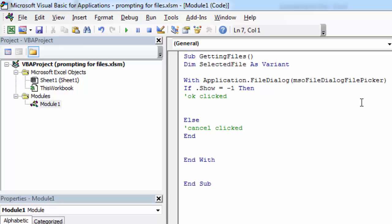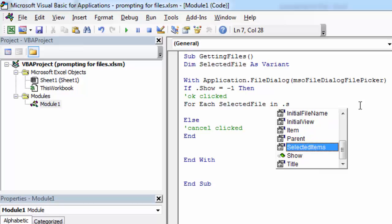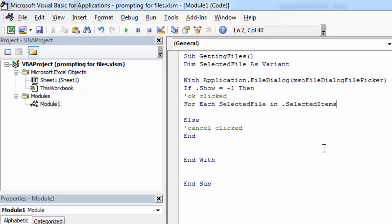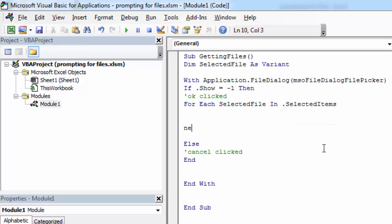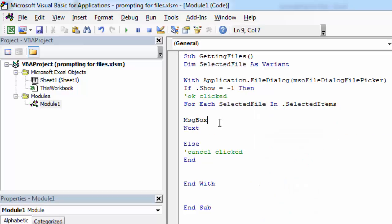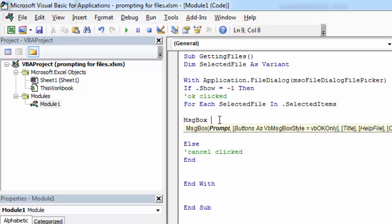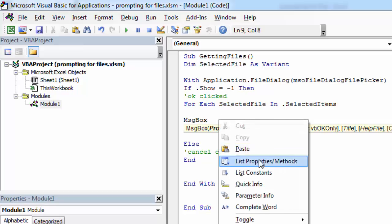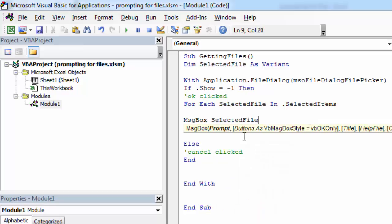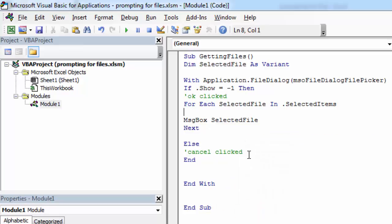To do this, we need to write For Each SelectedFile in .SelectedItems. To show selected files, let's use the MsgBox function: MsgBox SelectedFile.